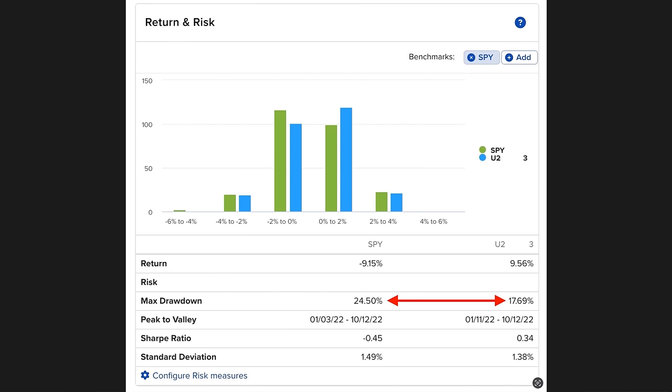For example, here you see the max drawdown of this account. Notice that with our ops trading strategy of selling cash secure put options, doing covered calls, poor men's covered calls, as well as risk reversals and some other ops trading strategies, our max drawdown over the past 12 months was 17.69%. We can compare that to the S&P 500, whose max drawdown was 24.5%. So again, our ops trading strategy beat the S&P 500 by 6.8% when it comes to max drawdown.